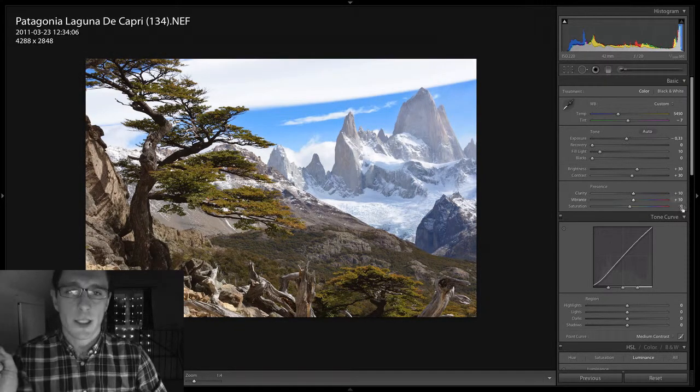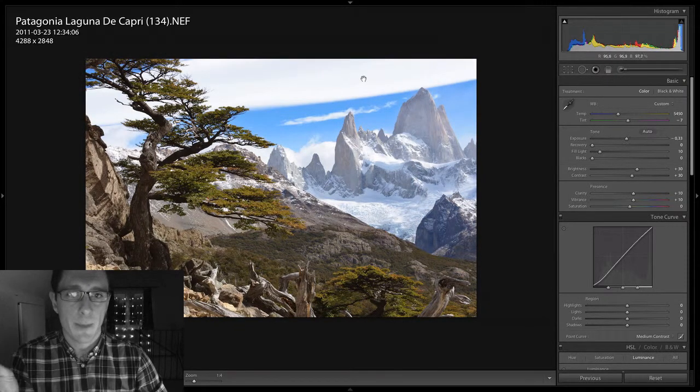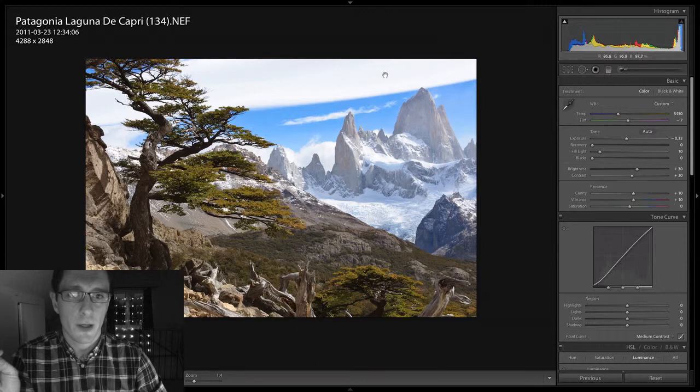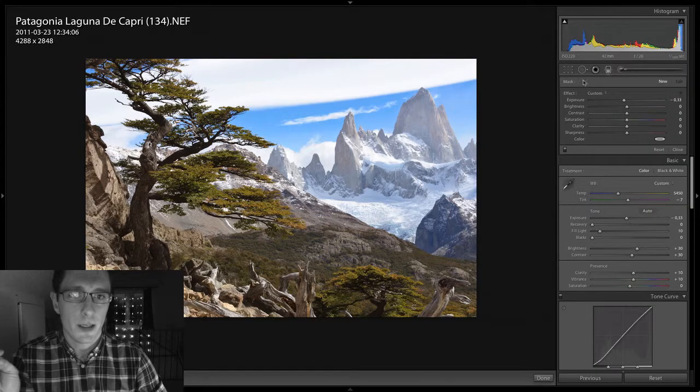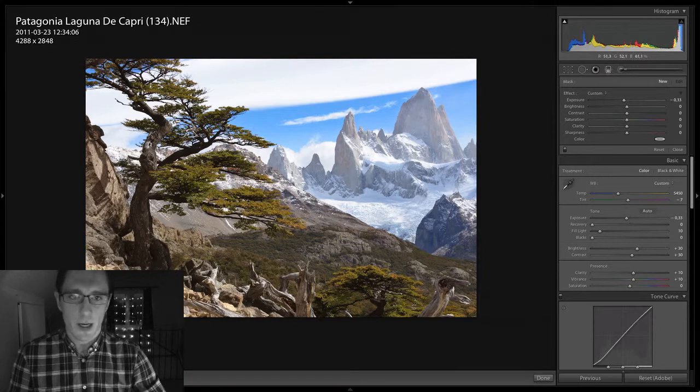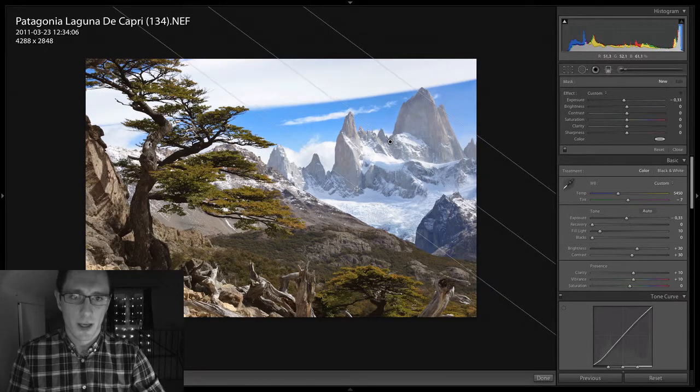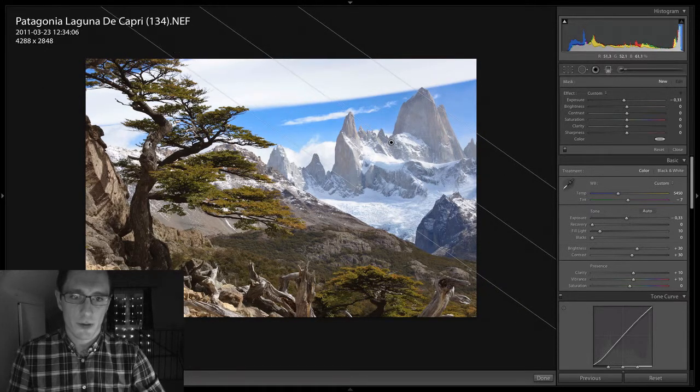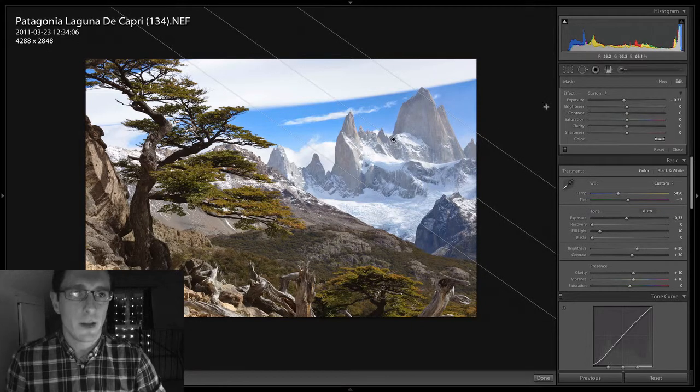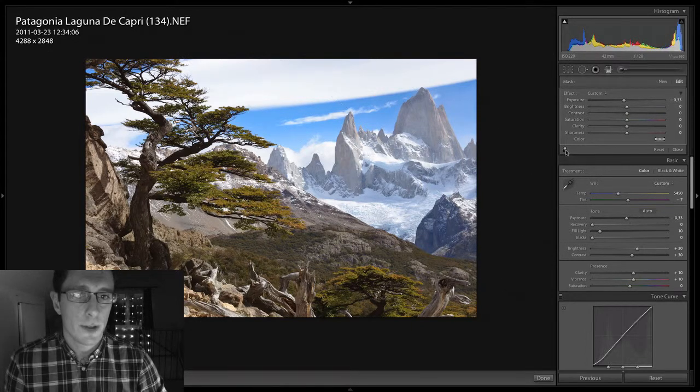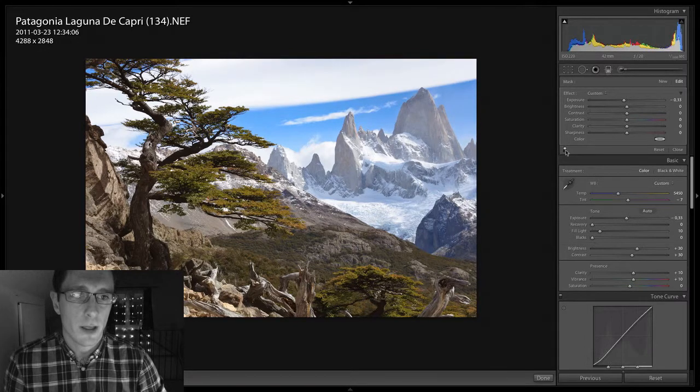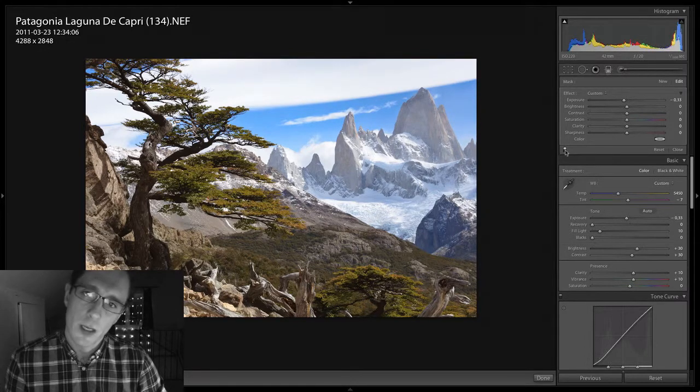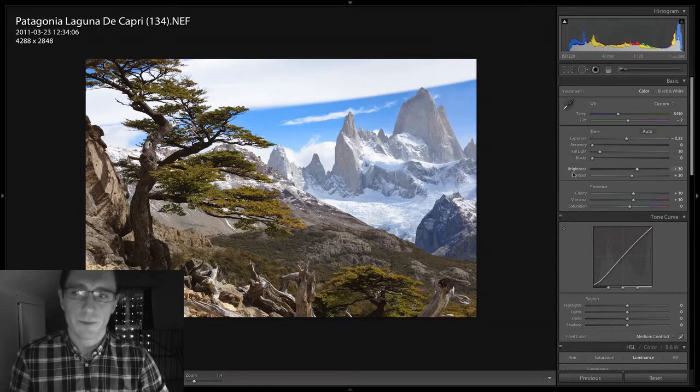One last thing that I want to do is darken the upper right-hand corner. I think it's a little too bright. It's too easy for the eye to just fall off the edge, fall off that corner. So I'm just adding a graduated filter. And yeah, minus one-third of a stop is okay. Let's see what the effect, how this looks like. Yeah, I think that's good. That's good.